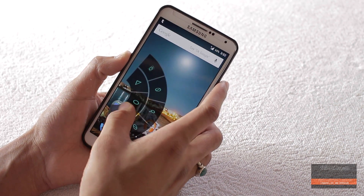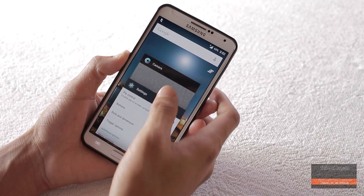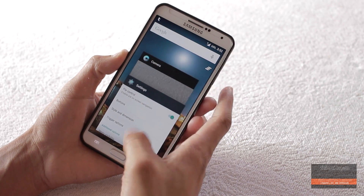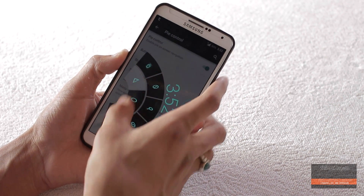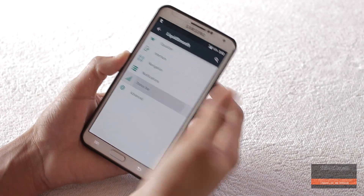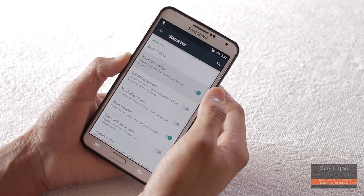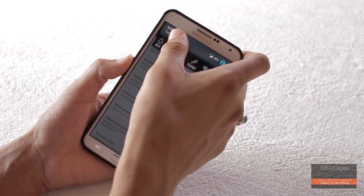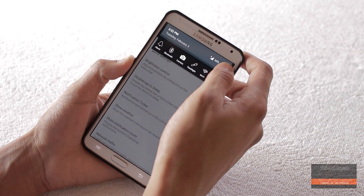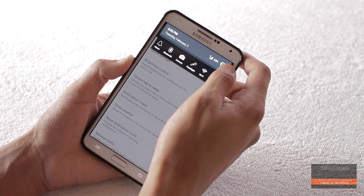In the status bar settings you can turn on brightness control and double tap to sleep in the status bar.